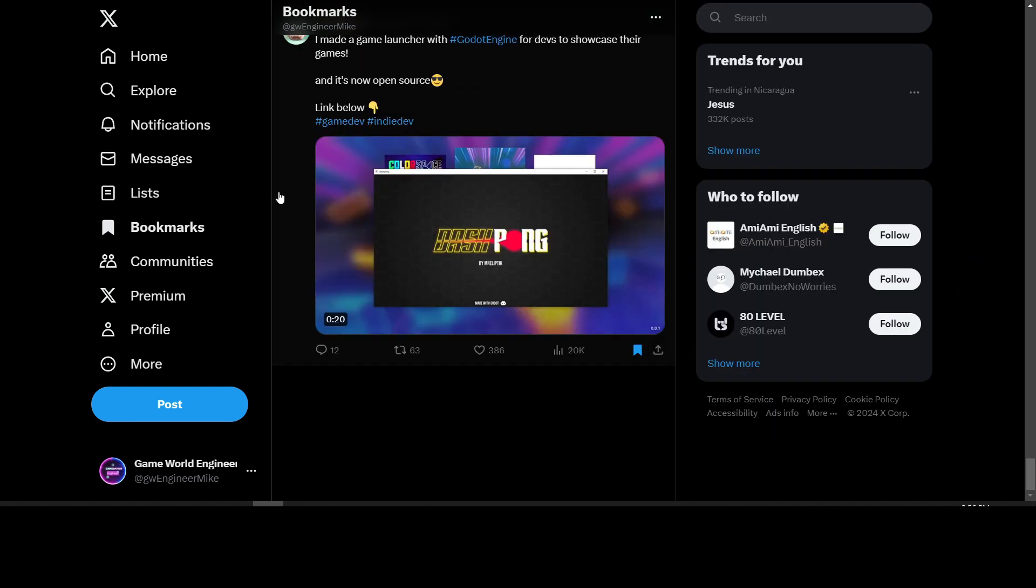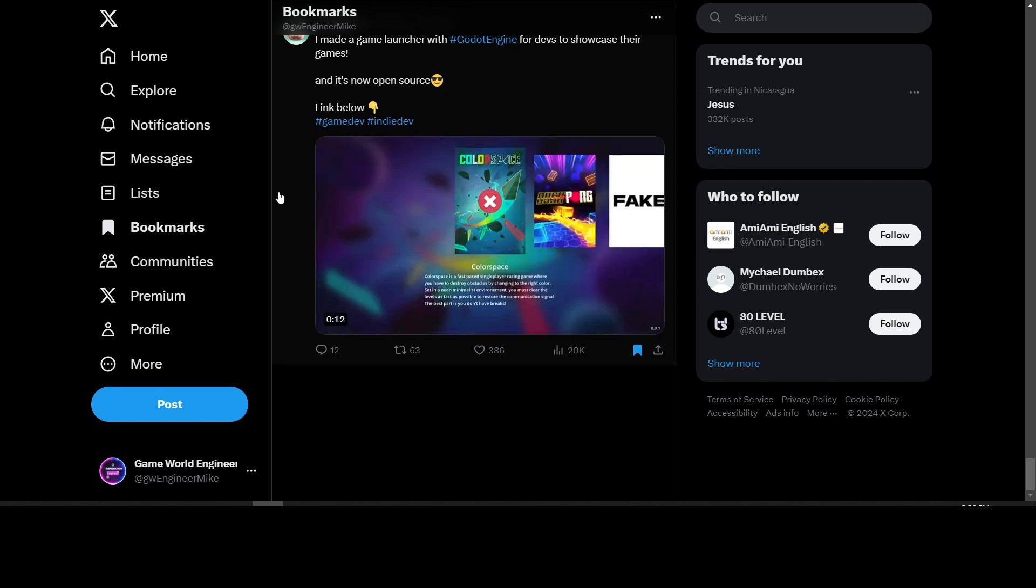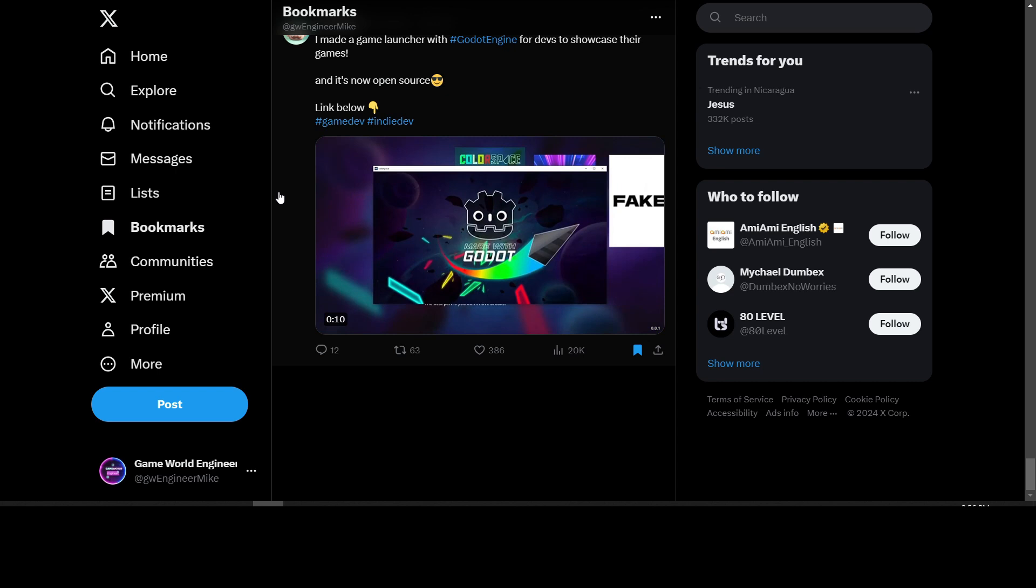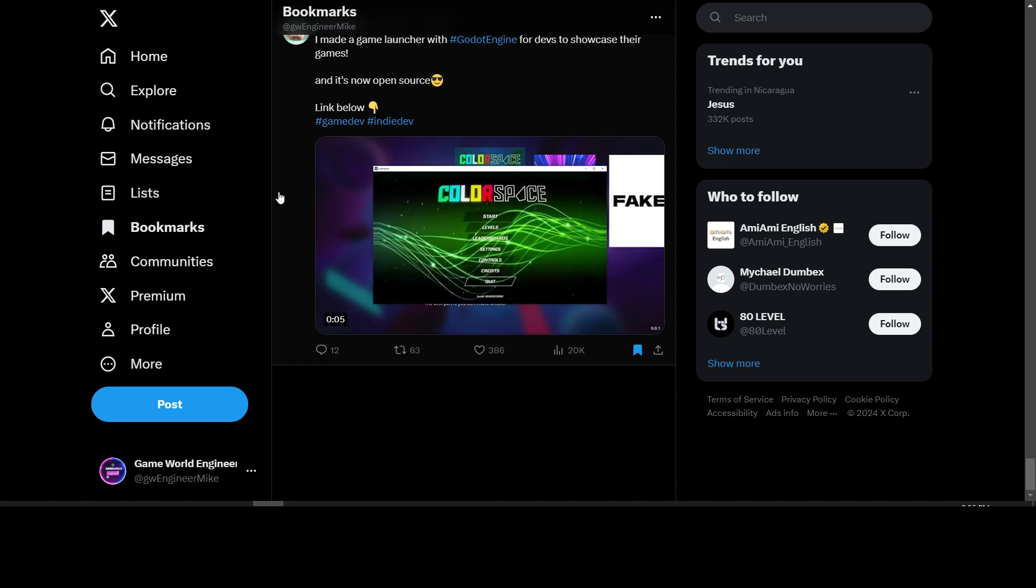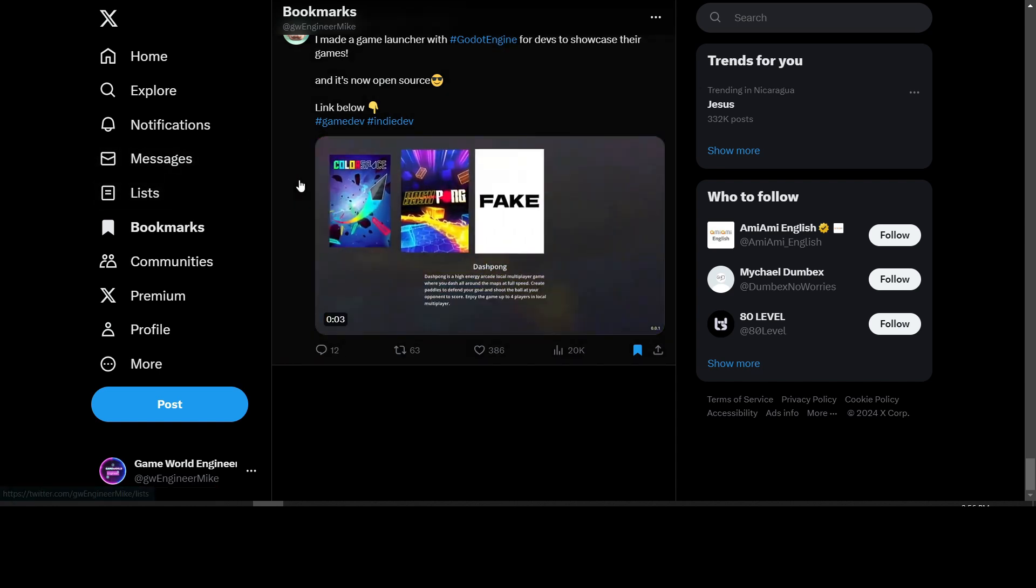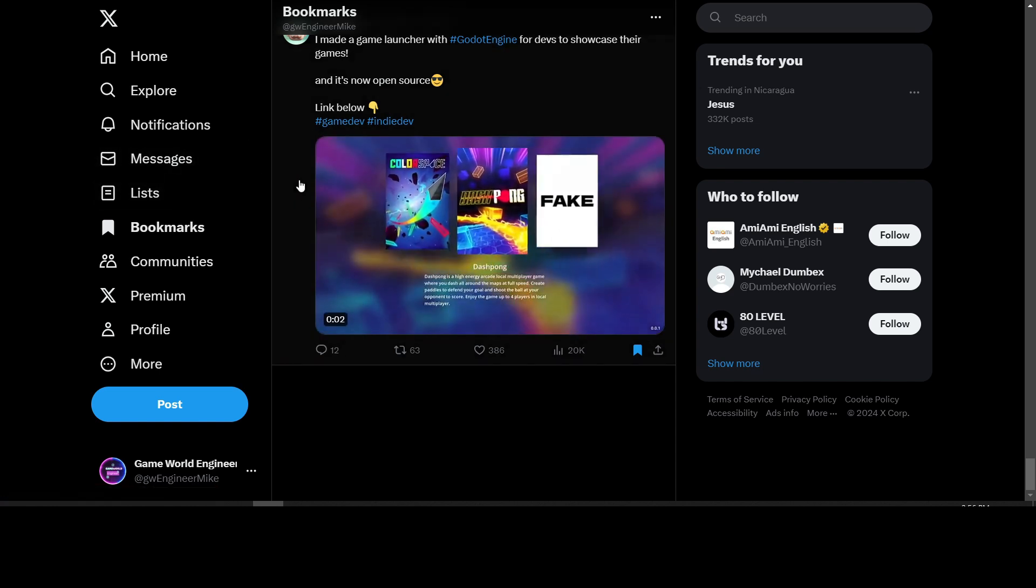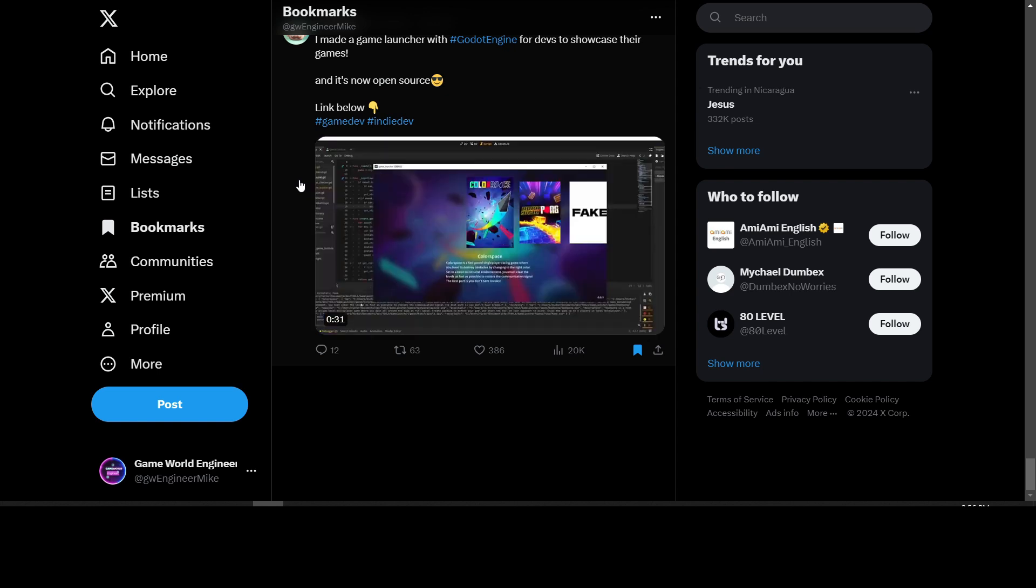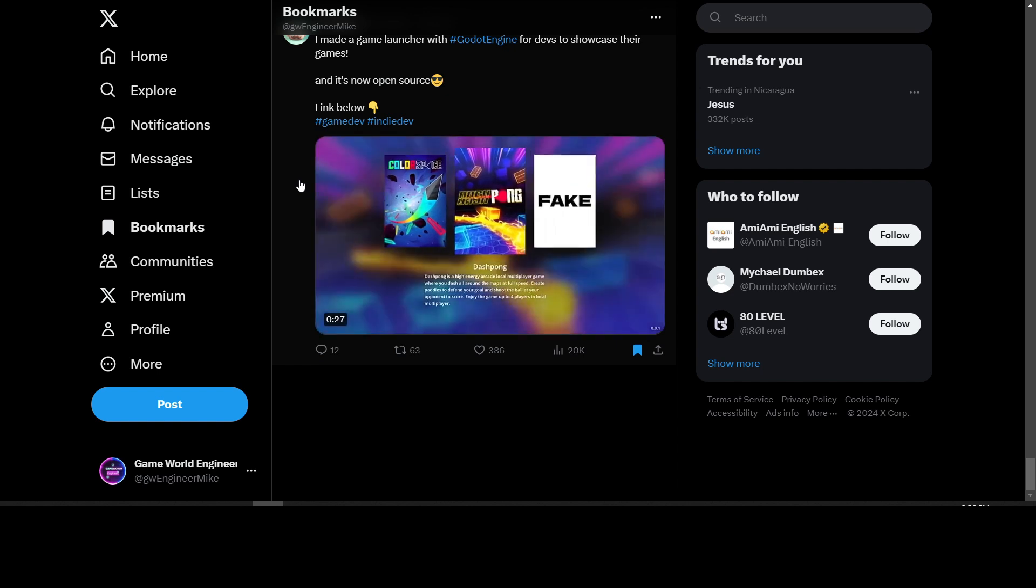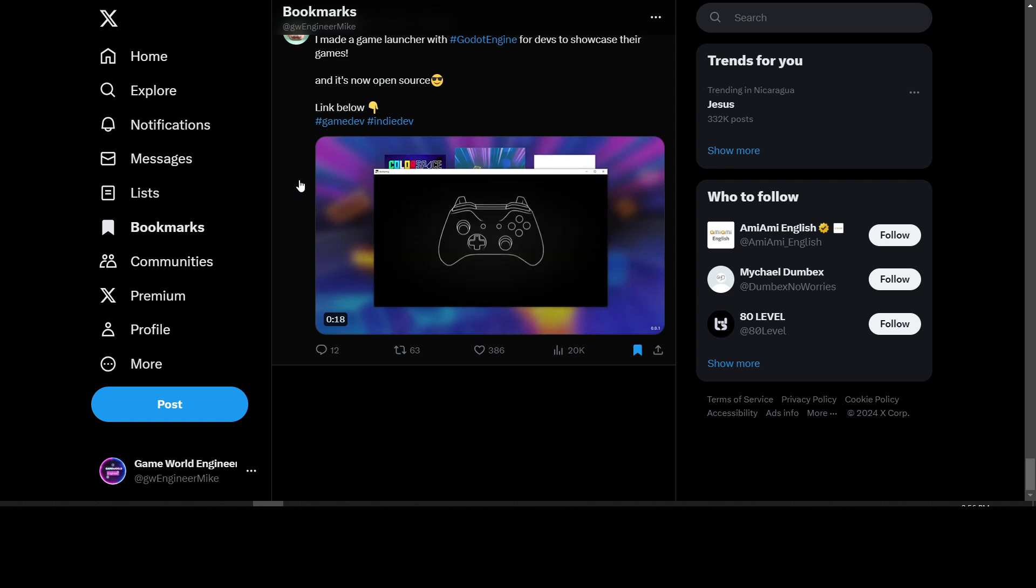That is it for today on the Godot Engine hashtag. I will be back again at some point to do some more updates. People are always posting to this hashtag all the time, so I look through it to see what interesting things people are working on in Godot. If you enjoyed this content, leave a like and comment down below and subscribe so you don't miss any future updates. We'll see you in the next one.